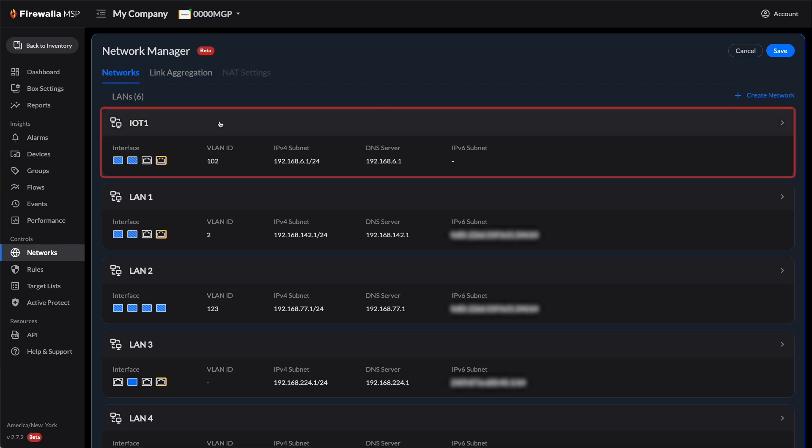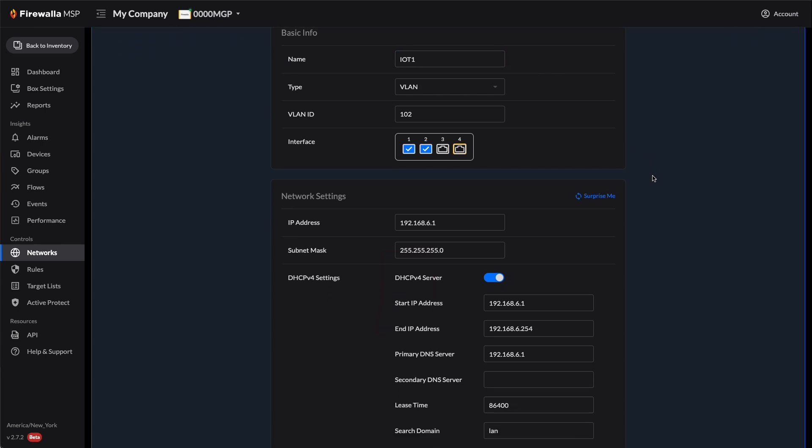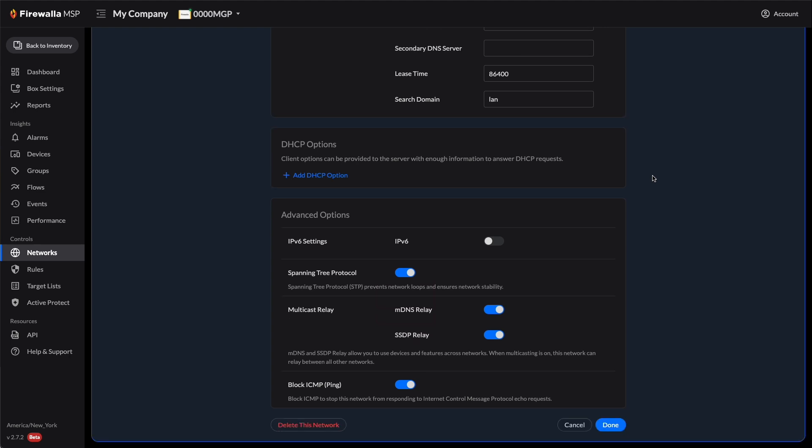Click on any existing network that you'd like to edit. You'll be able to edit basic info, such as the network name, type, and port interface, as well as all the other advanced settings. To delete a local network, just scroll down to the bottom and click the Delete button.